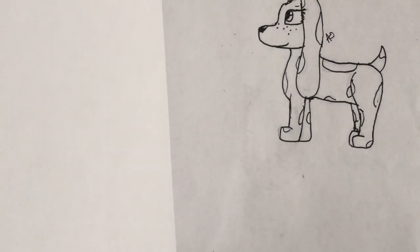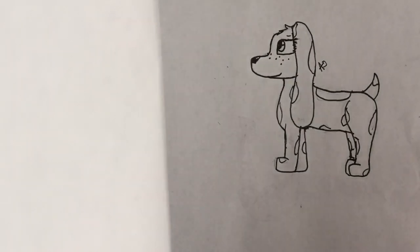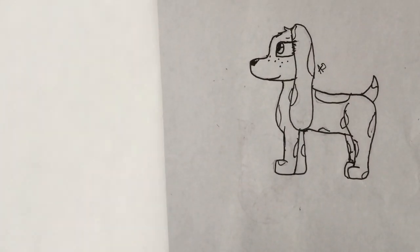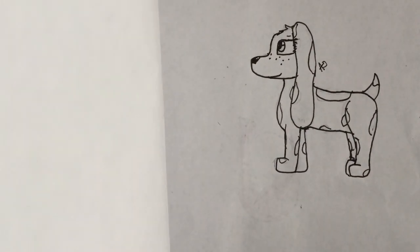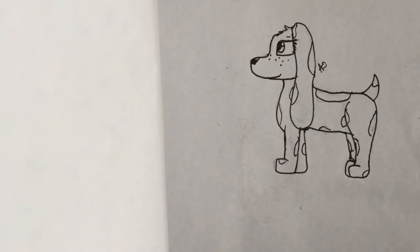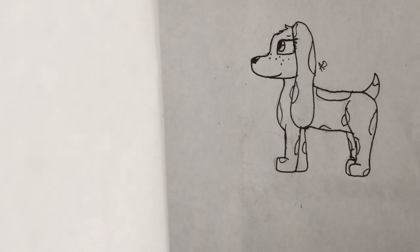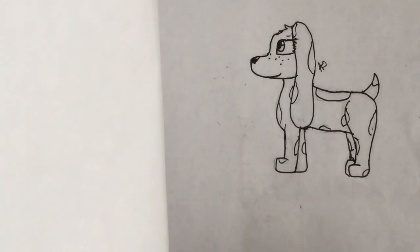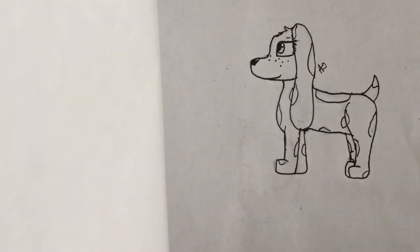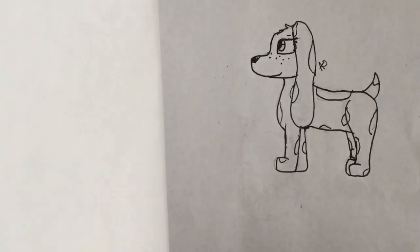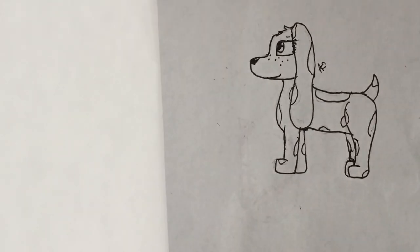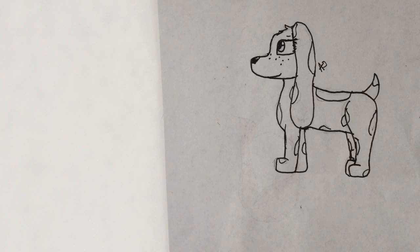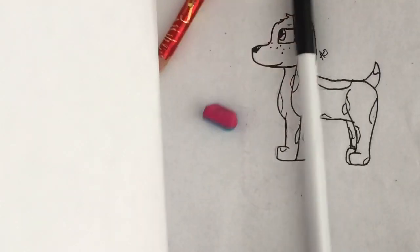So there you have it guys. There's your majestical, cool looking, swaggy basset hound. Whoa, amazing stuff, whoa.